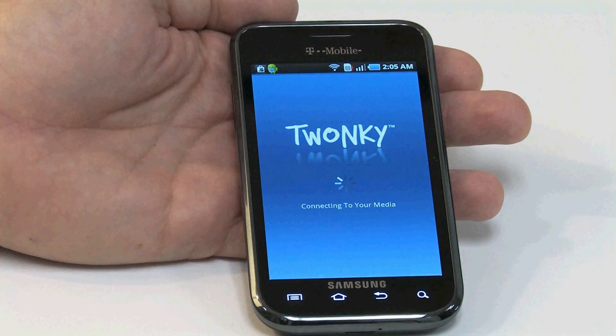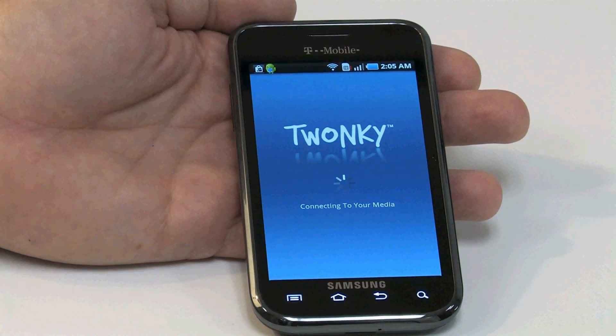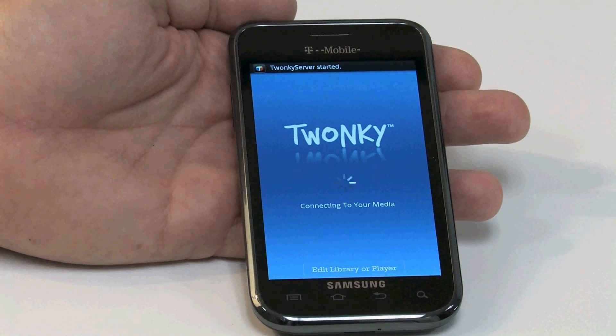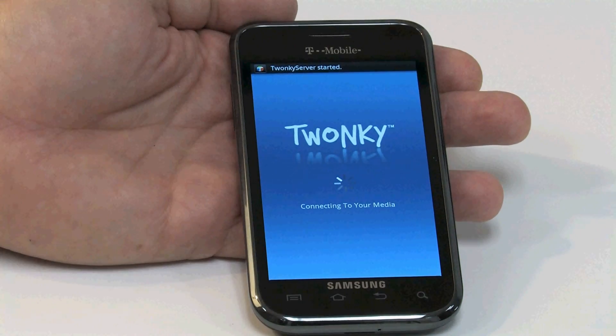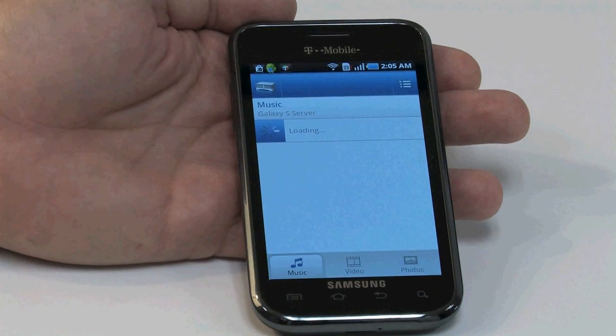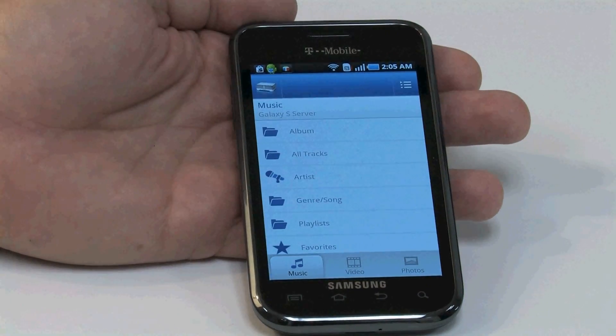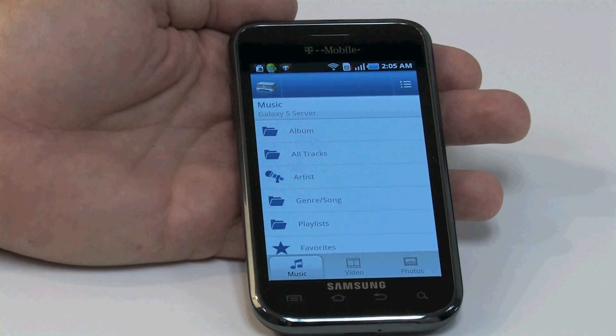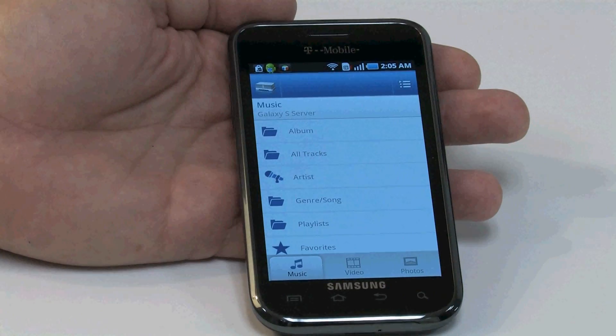The Twonky Mobile application for Android allows you to take the media content from your phone, online sites, and other sources, and send it to other connected devices on your home network.